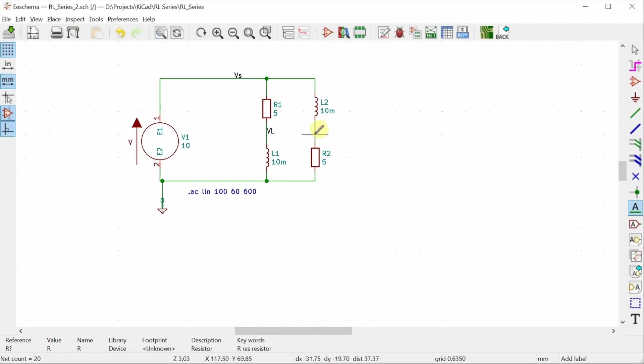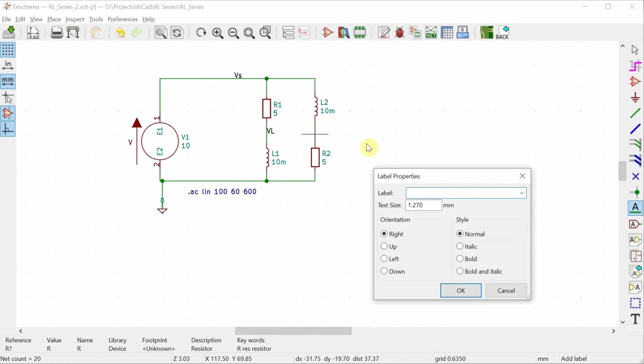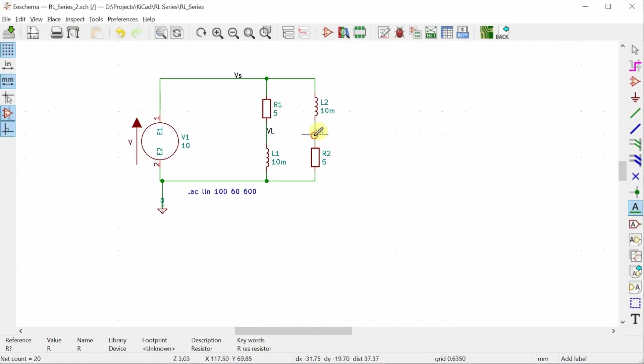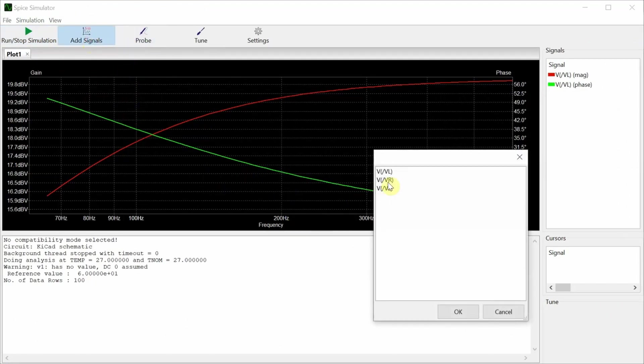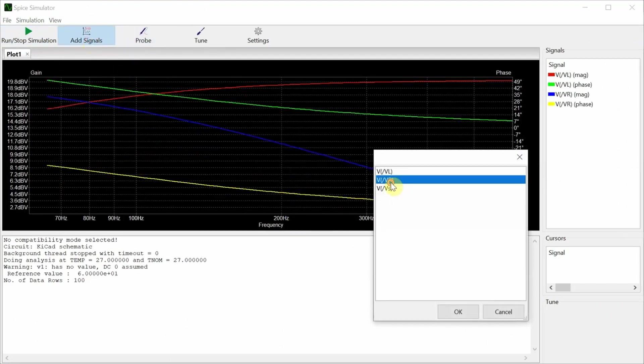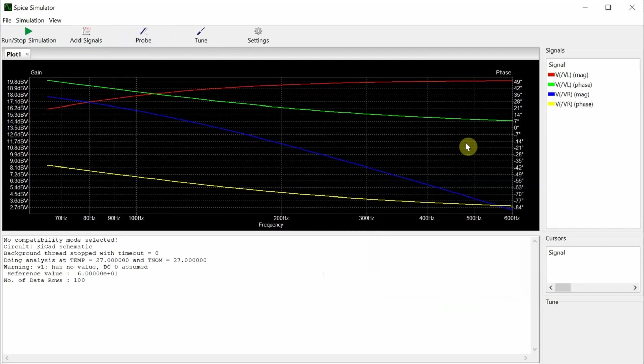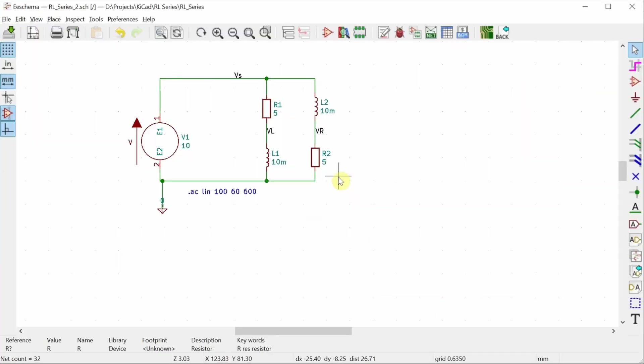Add a label for the voltage across the resistor. And now when I run the simulation and I go to add signals, now I have got voltage across the resistor as well. I still don't have current. So let's go back to the schematic and enter something that allows me to measure the current.